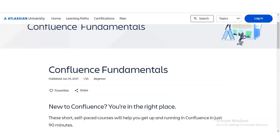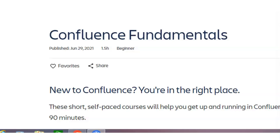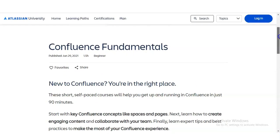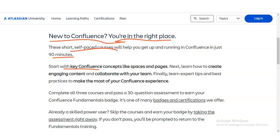This course requires a total time of 1.5 hours and is designed for beginners. You can complete it on weekdays, weekends, or whenever you have free time. If you are new to Confluence, this self-paced course will help you get up and running in just 90 minutes. You'll start with key Confluence concepts like spaces and pages, then learn how to create engaging content and collaborate with your team, and finally learn expert tips and best practices.